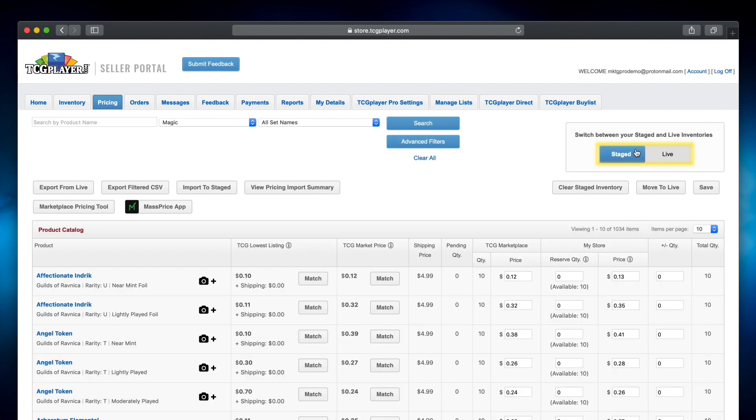Staged inventory is all of your uploaded products that aren't yet live. This is where you can verify your quantity and prices and make final adjustments to anything scanned with Quicklist.